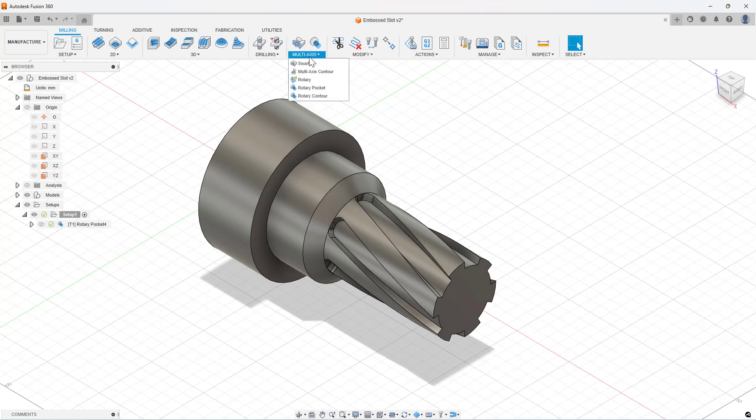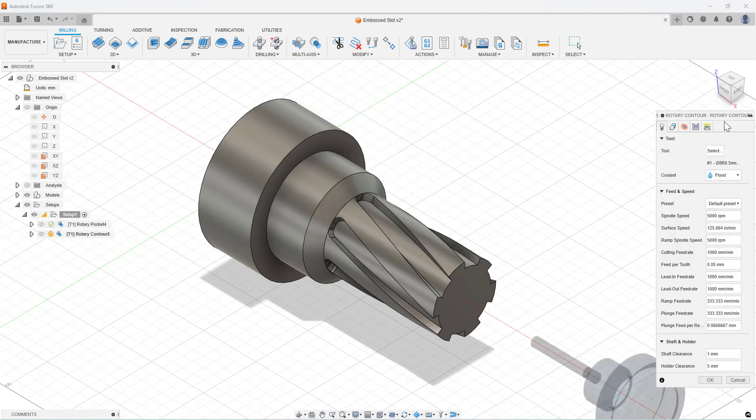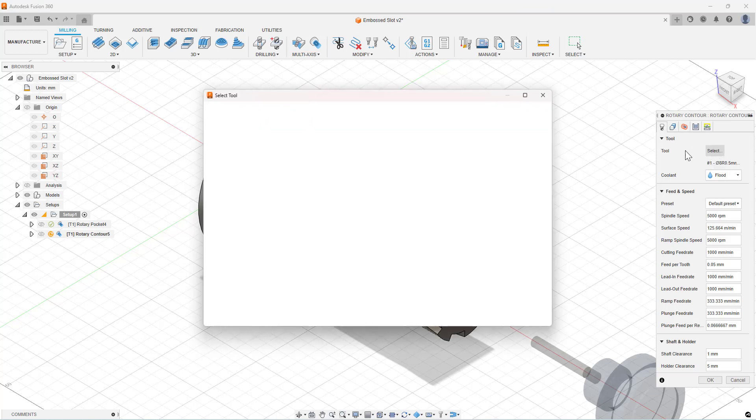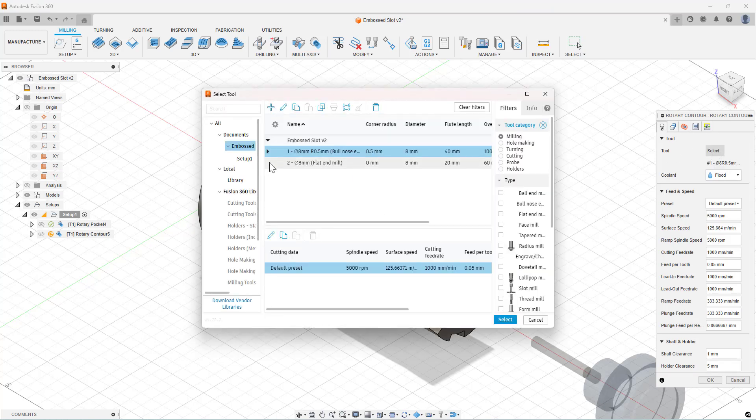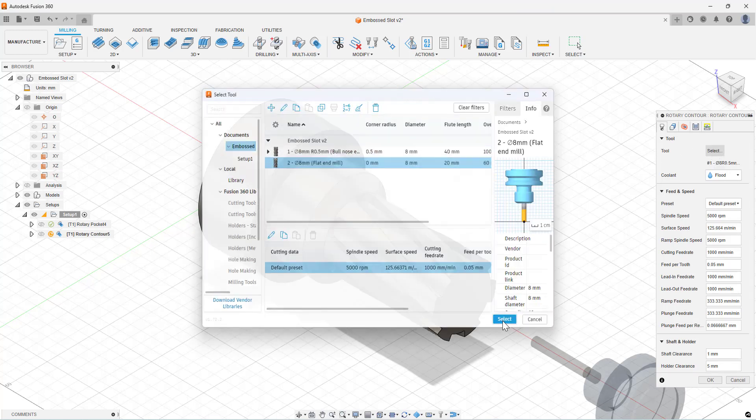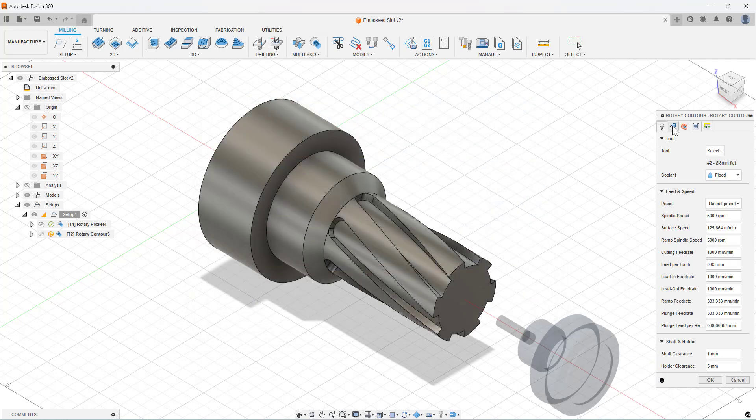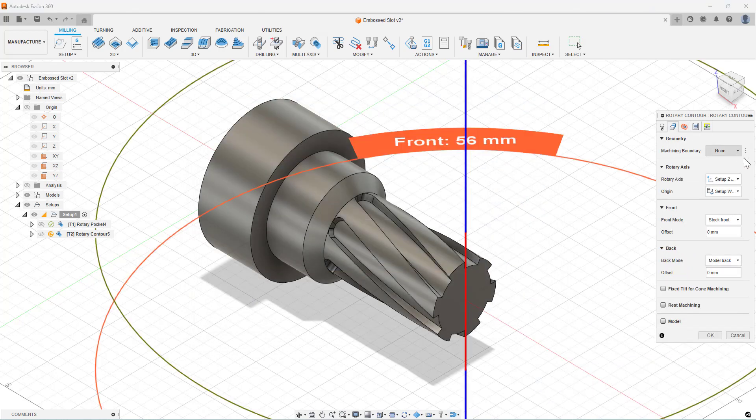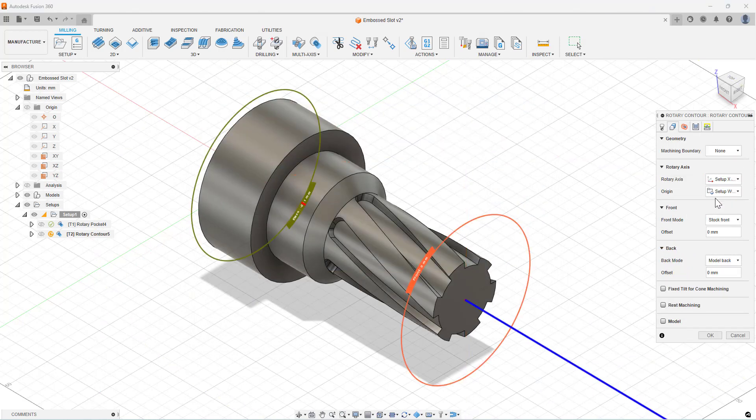So this tool is available within the milling tools. We pick our tool, and we'll pick our rotary axis setup.